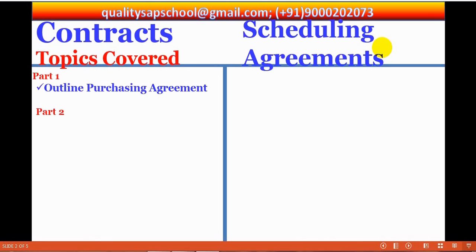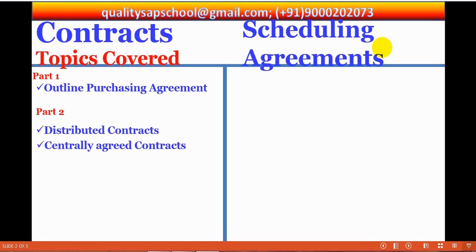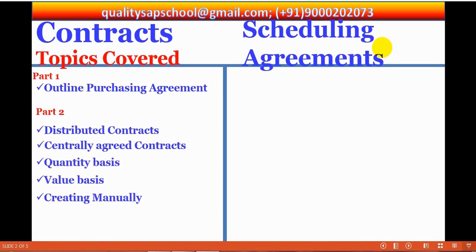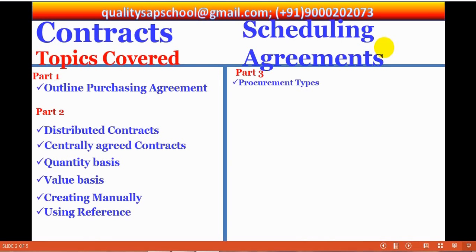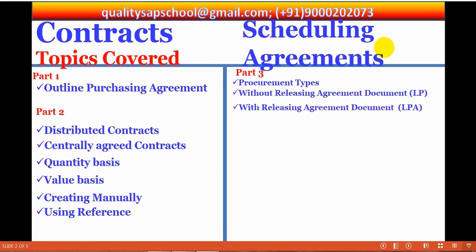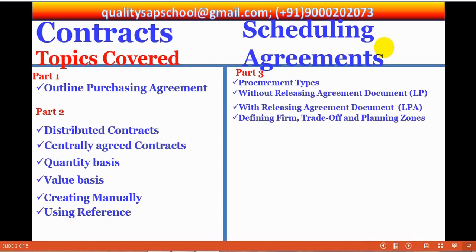Part 1, a common subject about outline purchasing agreements. We are going to discuss commonly about contracts as well as scheduling agreements together. And afterwards, separately for contracts in Part 2, we are going to cover distributed contracts, centrally agreed contracts, quantity basis contracts, value basis contracts, and creating manually and also creating using references.